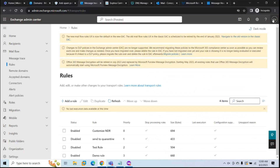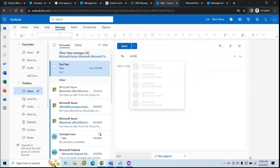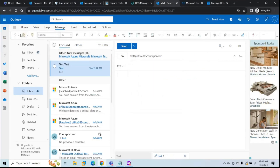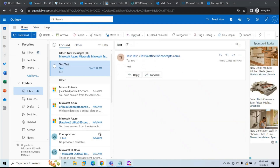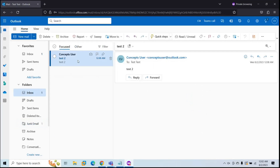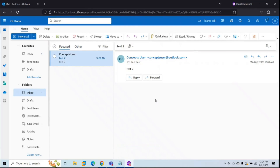Let's test the incoming email flow again. I'll send one more email to the tenant user at office365concepts.com and click Send. Checking the user mailbox, we can see the email is now received in the inbox. We have successfully integrated Sophos with Exchange Online Protection. Your organization now has an extra layer of protection against email threats, phishing attacks, and malicious content. If you found this video helpful, give it a thumbs up, subscribe to our channel, and leave any questions in the comments below. Thanks for watching — see you in the next video.